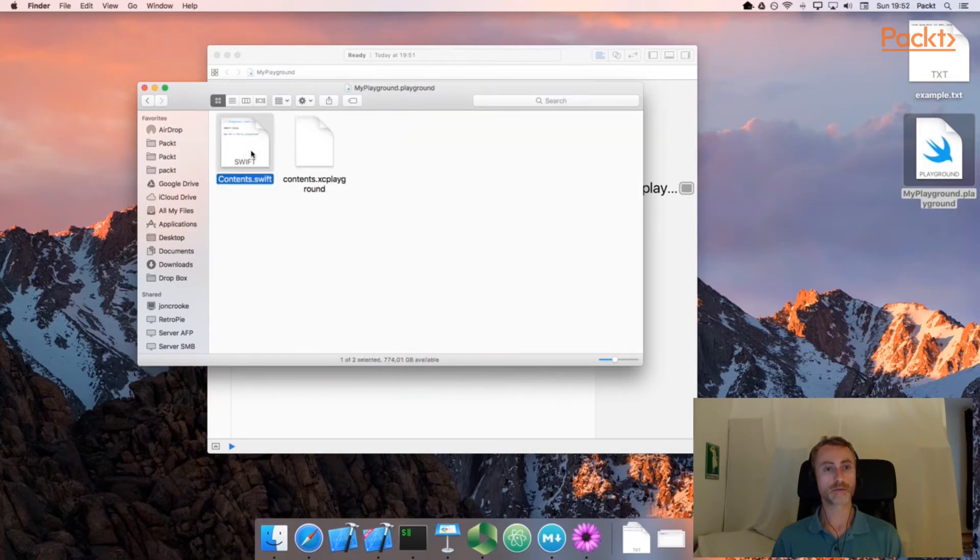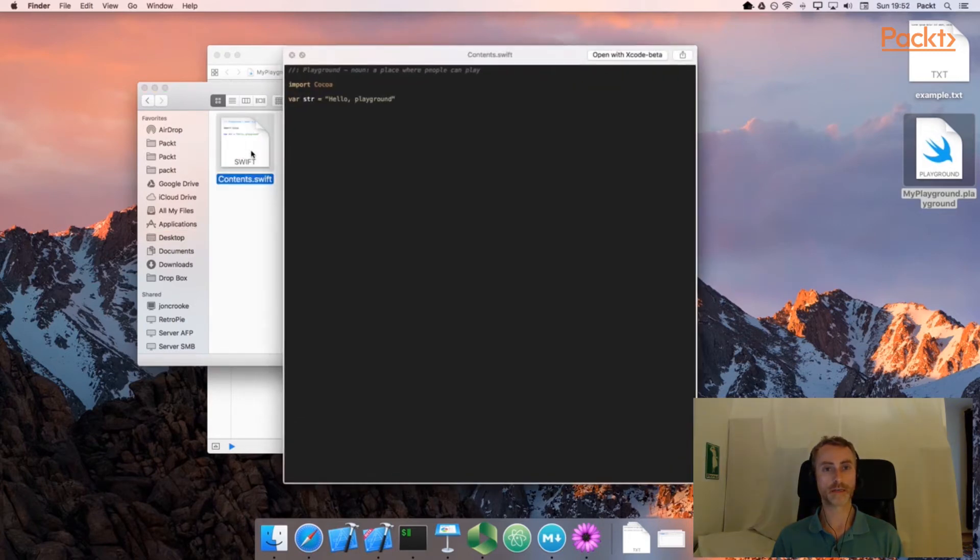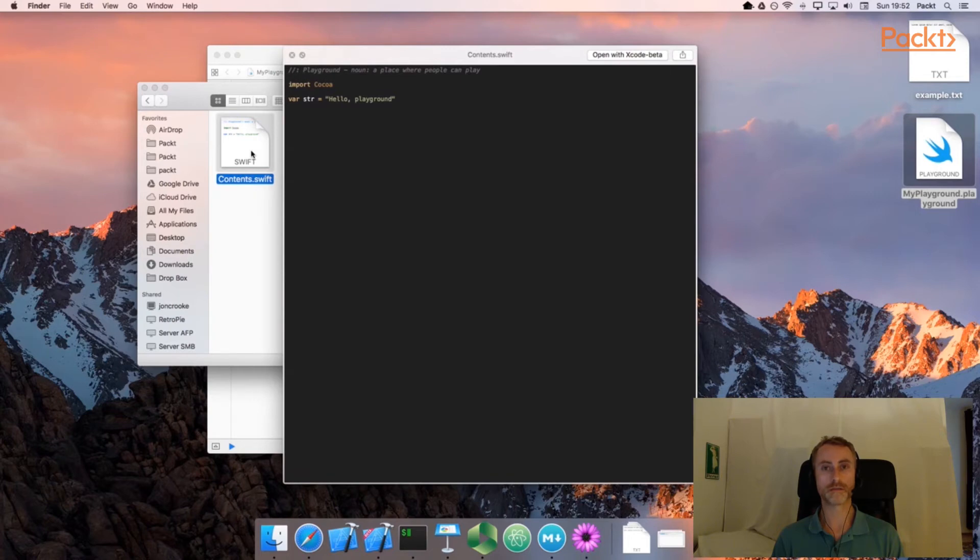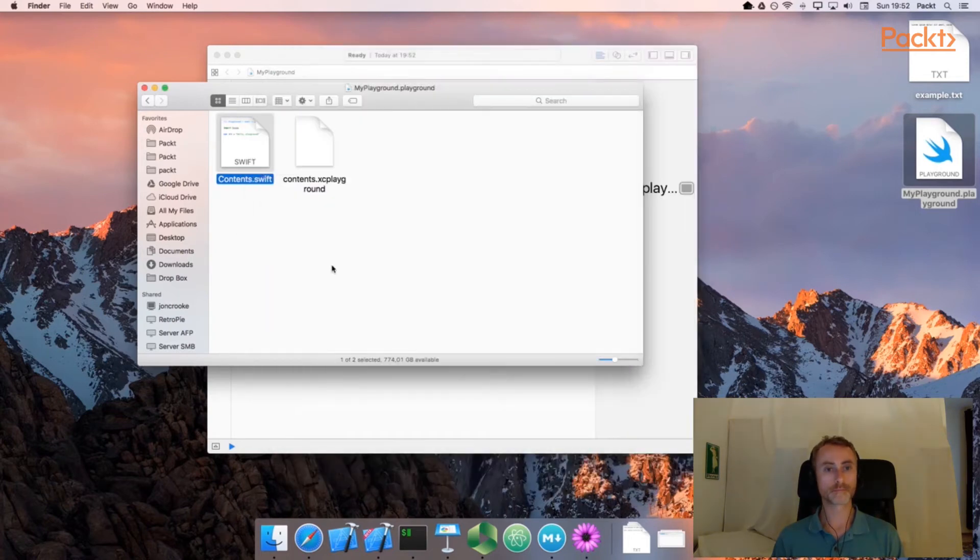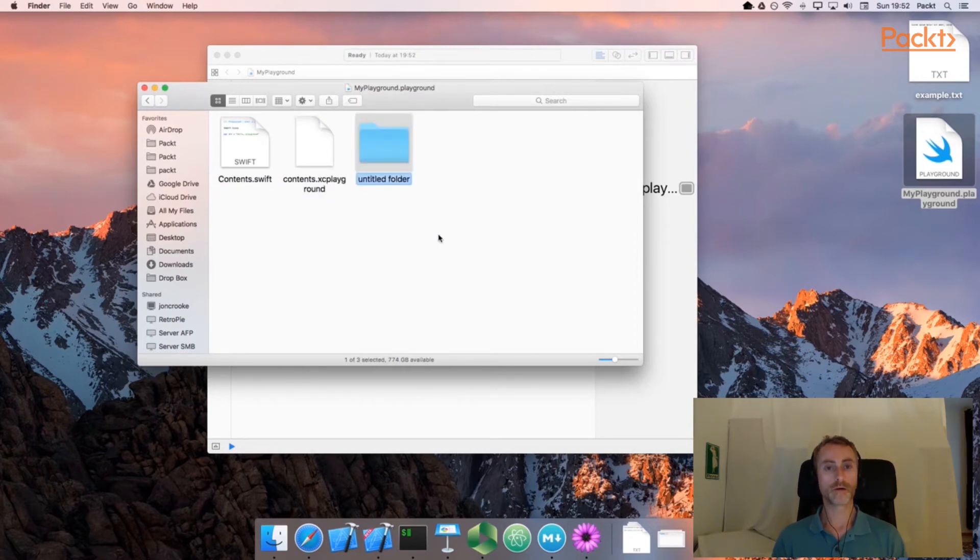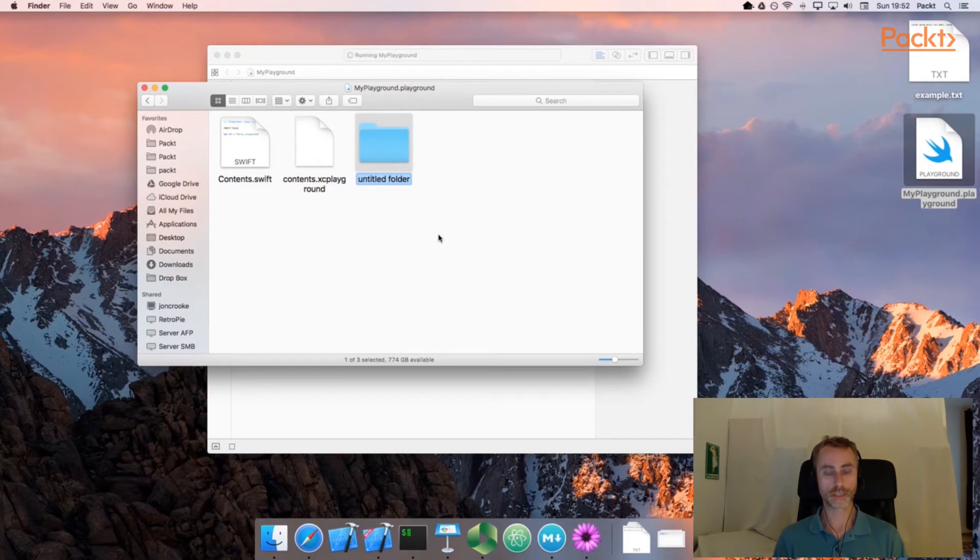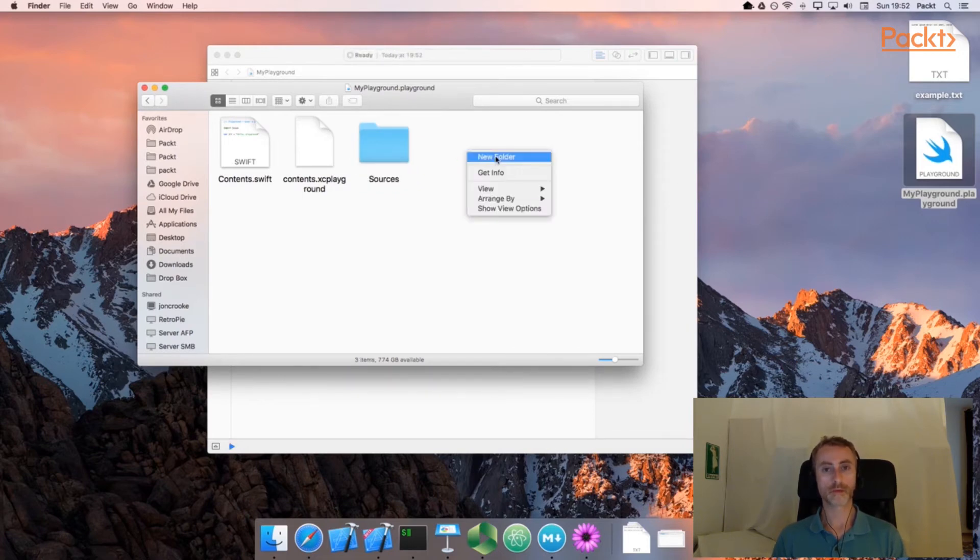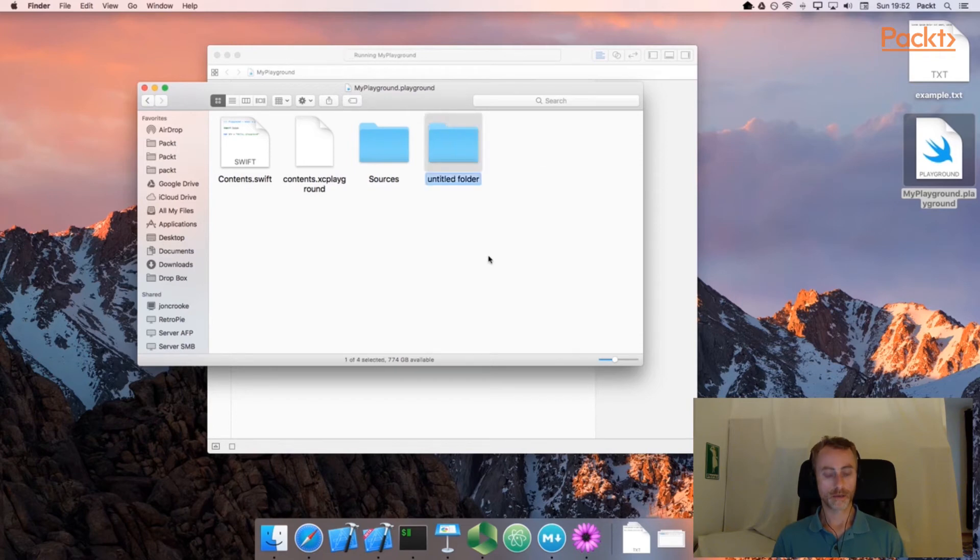As we can see, there's a Swift file inside here, which is the current content of the main playground file. And there's some metadata here in this file. Now we're simply going to create new folders in here, one called Sources and one called Resources.